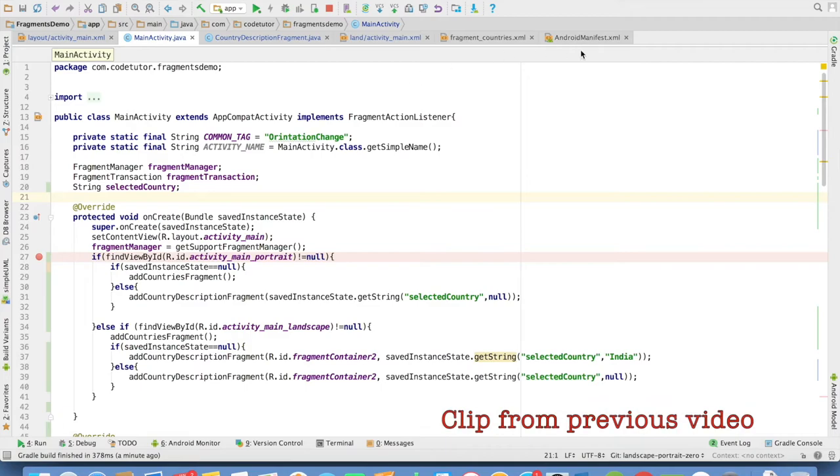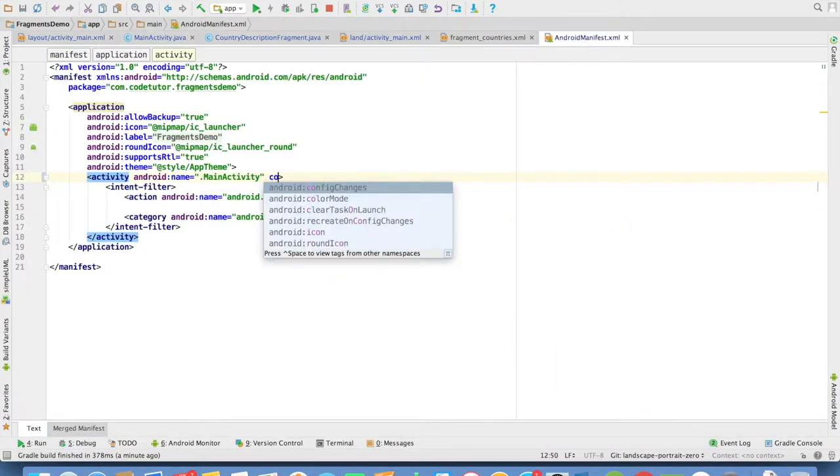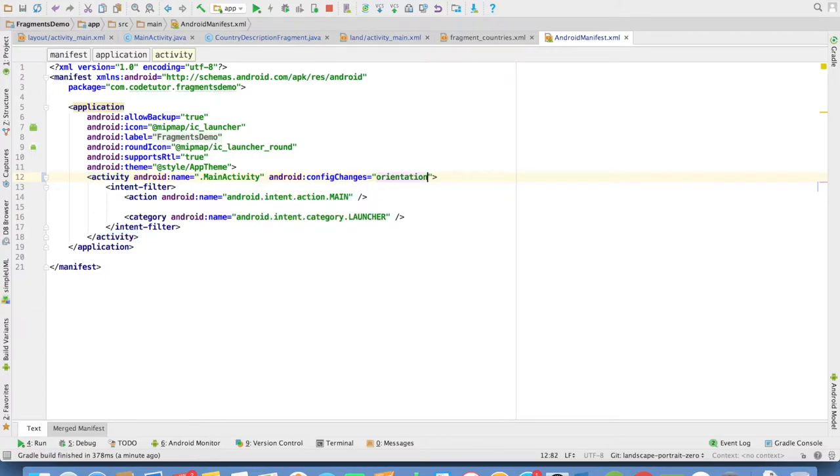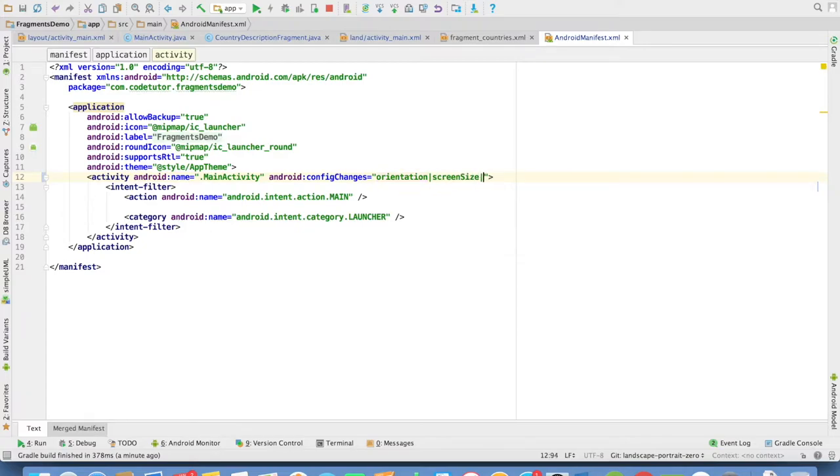But what if we don't want to manage the state of the activity? That is, you might have put config changes attribute for the main activity for the orientation change, screen size and keyboard hidden.